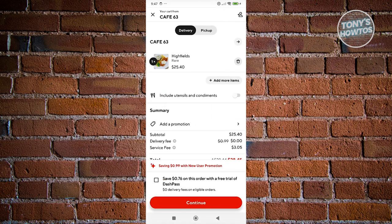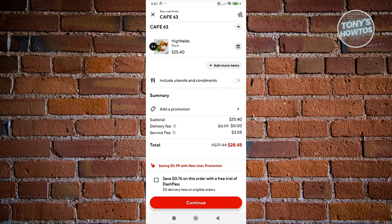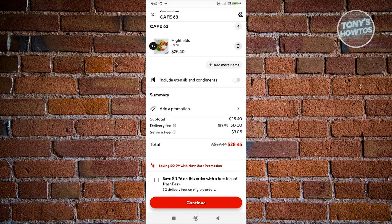Now from here, you should be able to see your current order details. But when you scroll down a bit, you should be able to see the Summary section, which has the Add a Promotion option.